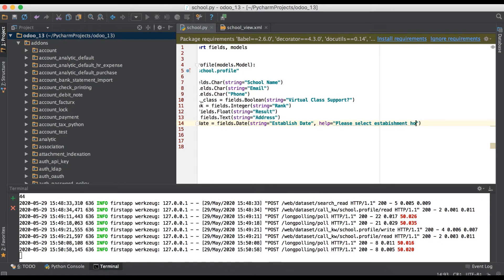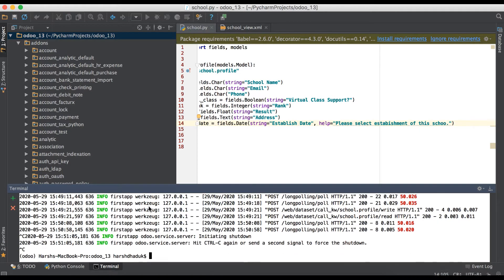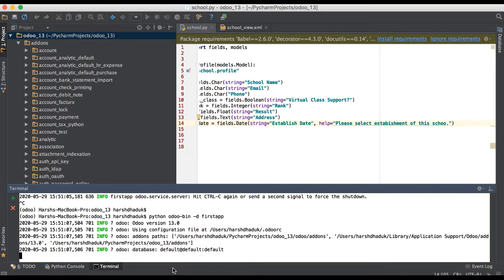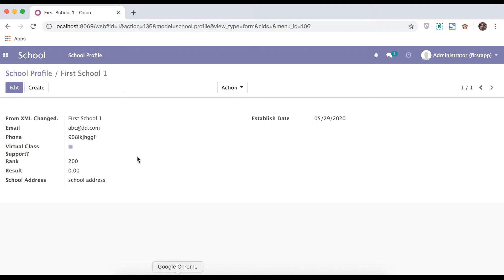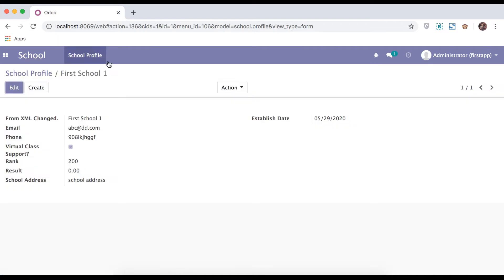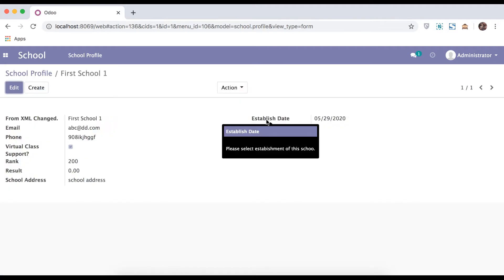We start the service and upgrade the module because we made changes on the Python side. When you hover over this field, you can see the tooltip appear.